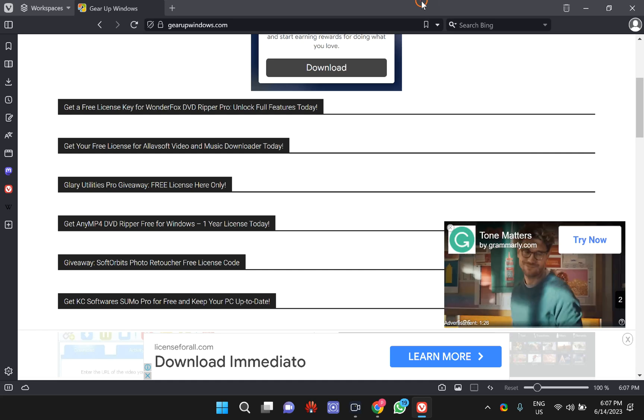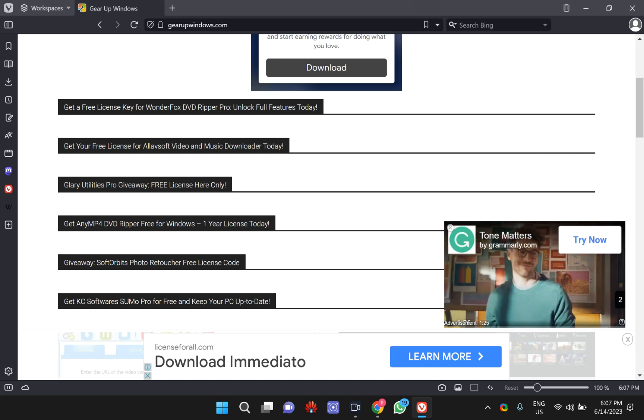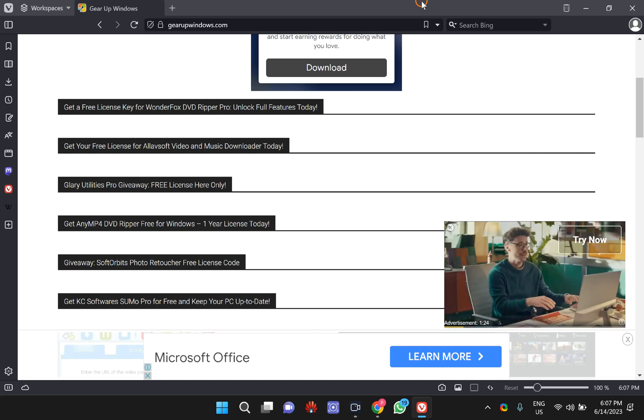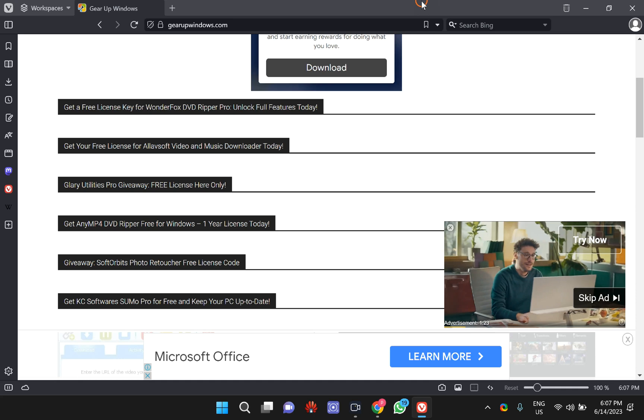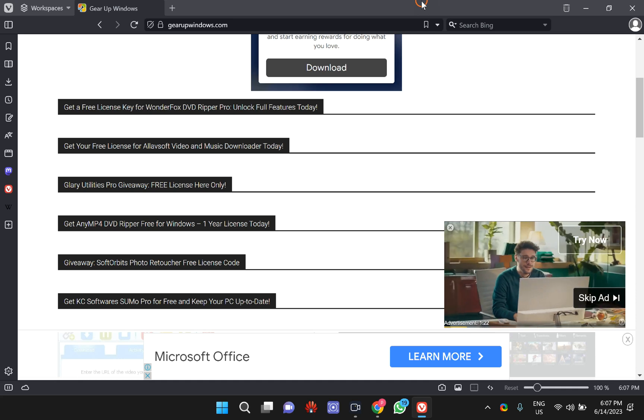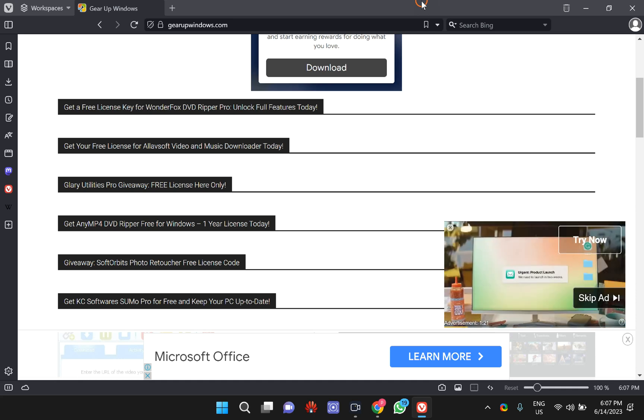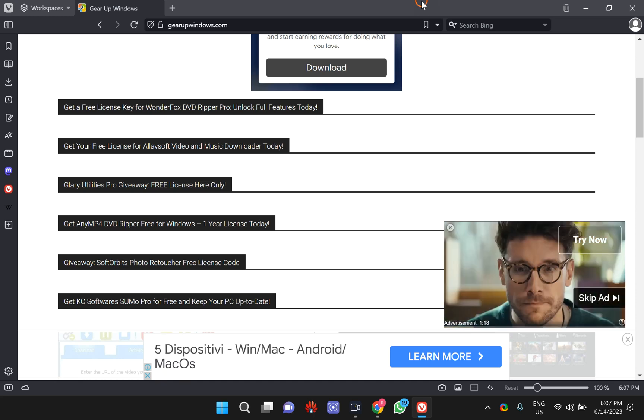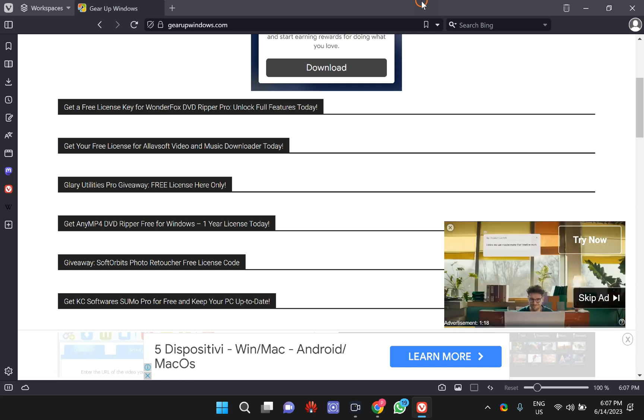Welcome back to Gear Up Windows YouTube channel. In this video, we will guide you on how to increase download speed in Vivaldi browser. First, you have to open a new tab in Vivaldi browser.